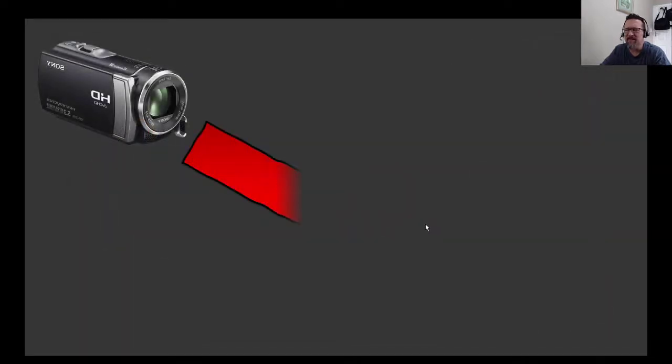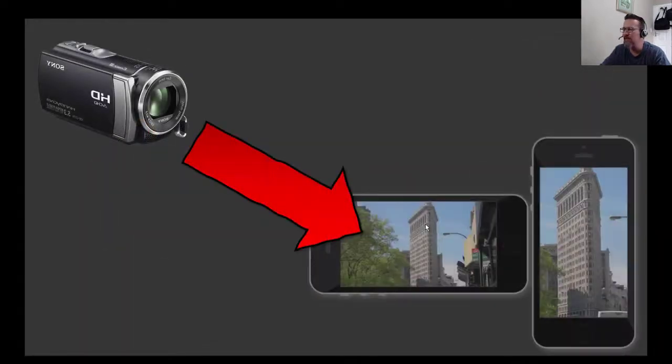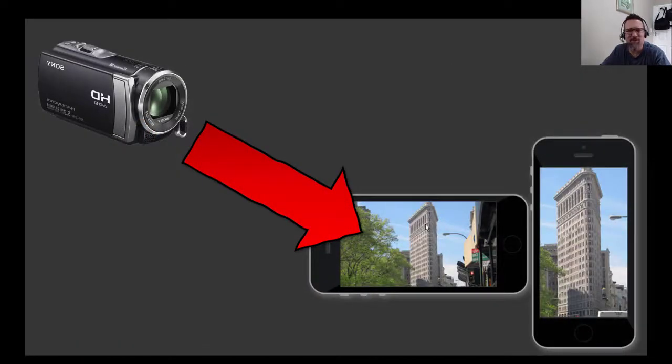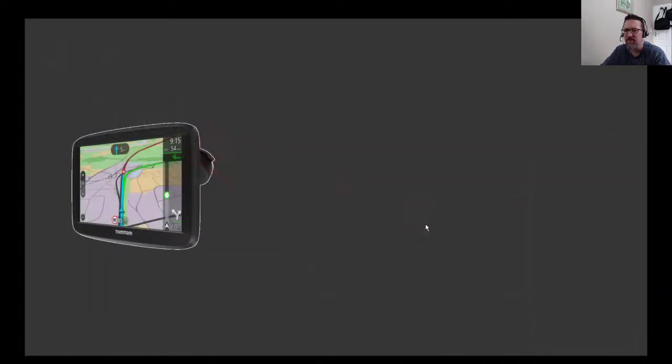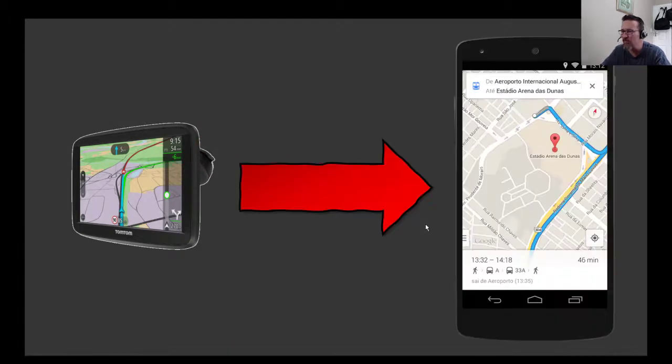Filming - there were these guys that made a whole movie using just their phones. That's how good the technology is these days. TomTom? Don't need it anymore. I'm just going to use Google Maps on my phone.